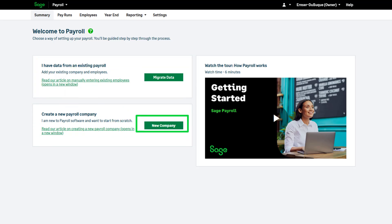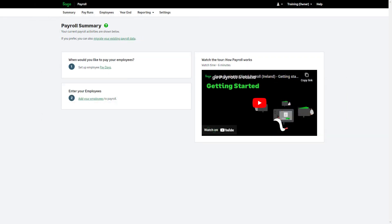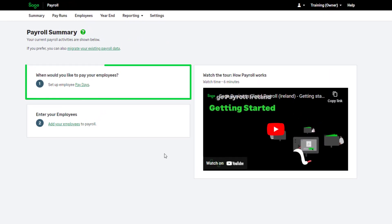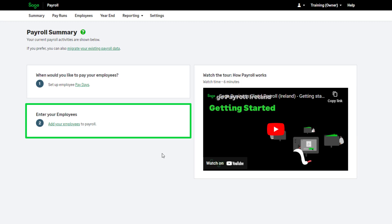Click here to continue. You're presented with two steps to complete: set up employee paydays and add your employees.